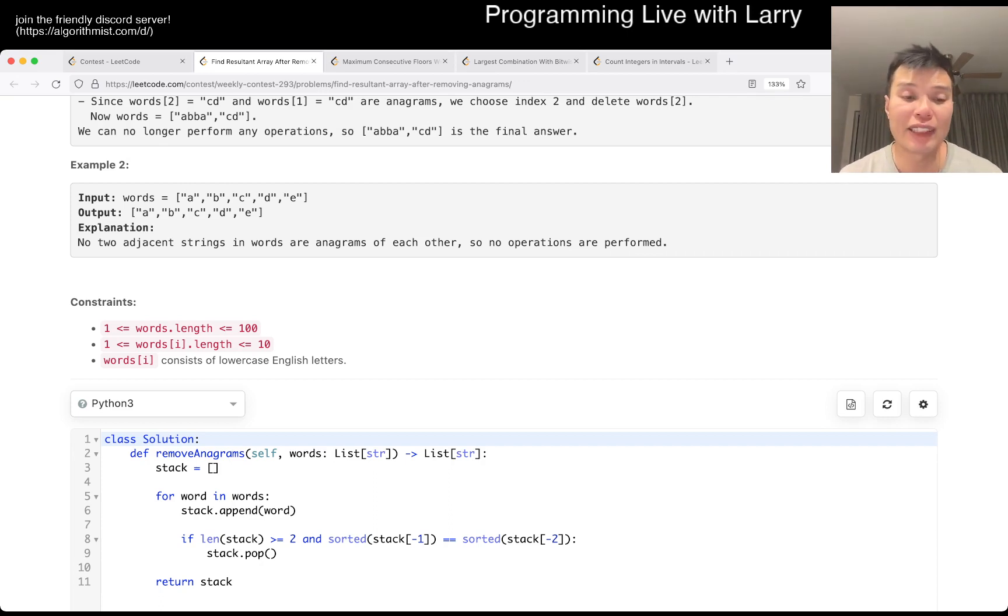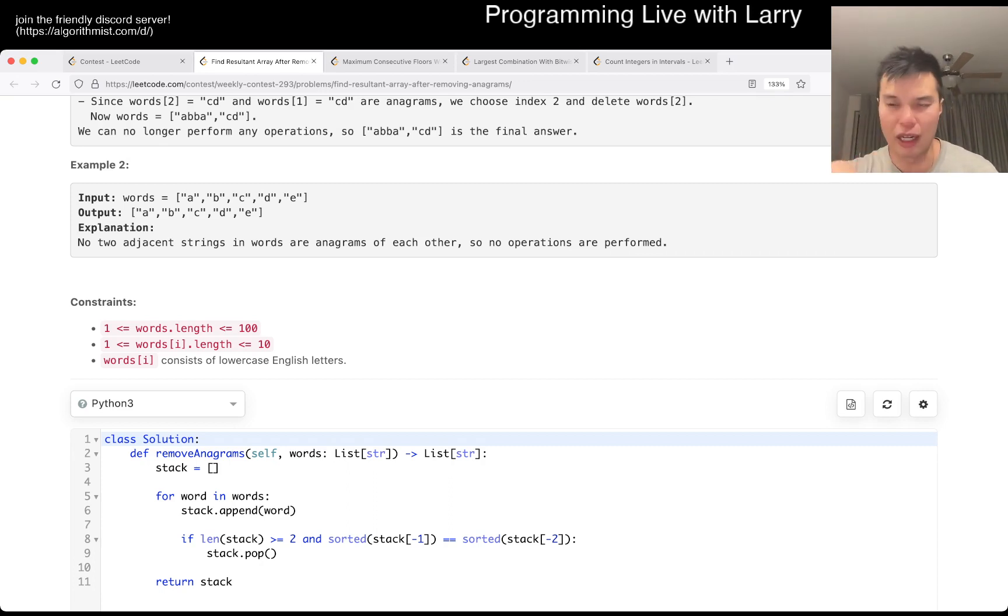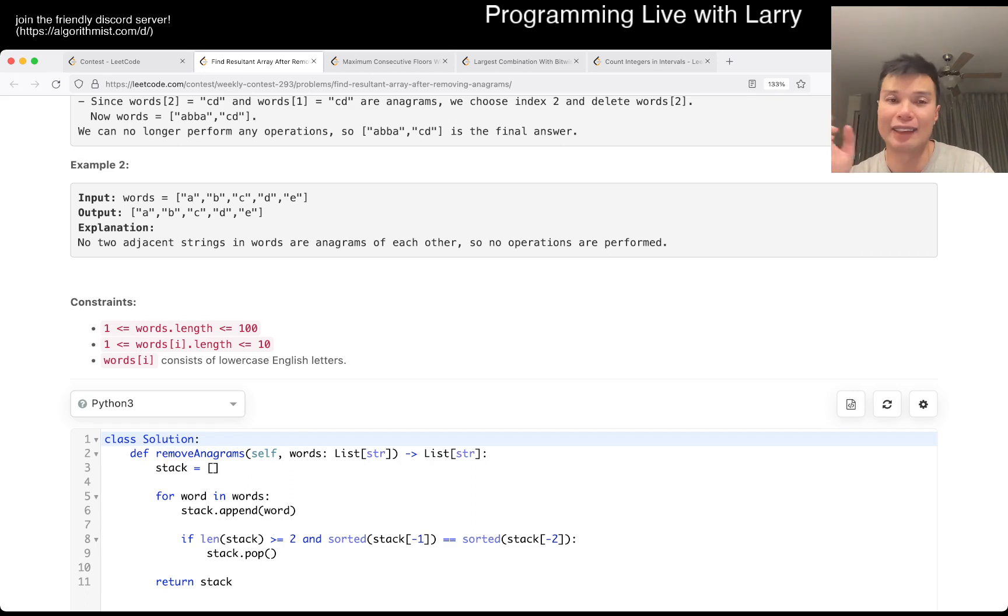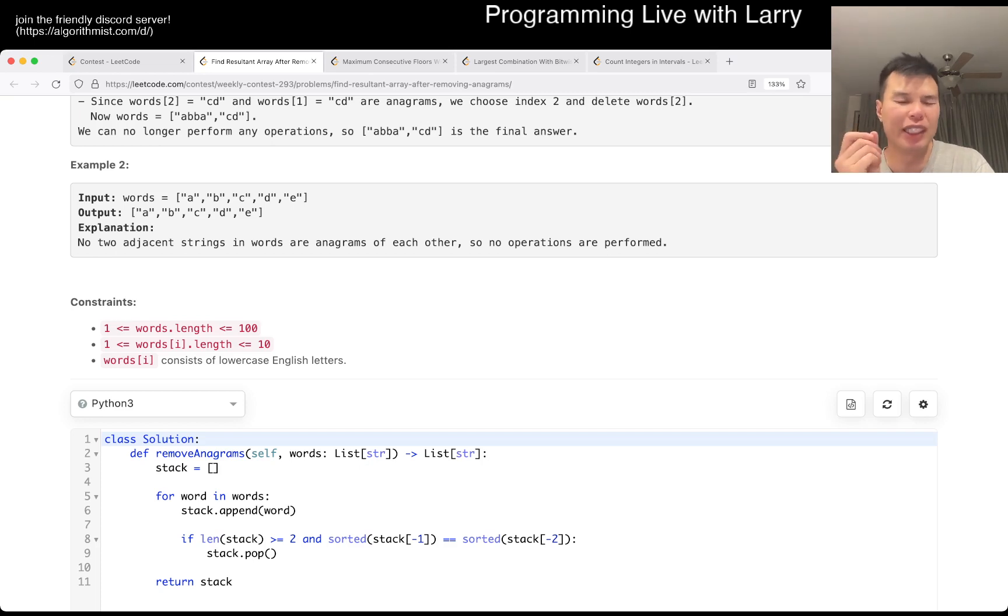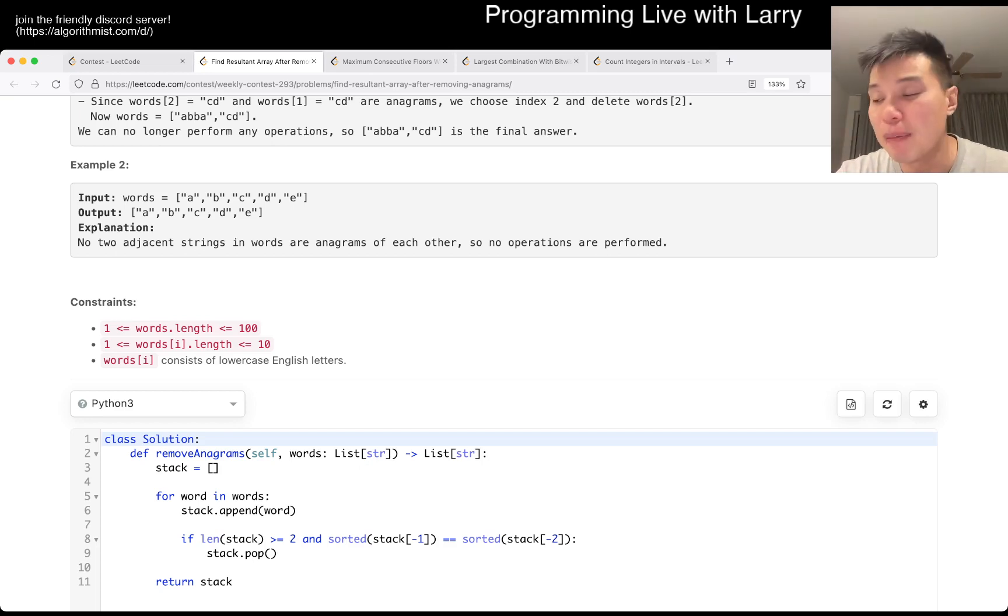And the very naive way is just keep doing for loops, and as soon as you find one, keep doing it again. And that's going to be N squared, because you do one linear scan, and at most you can remove one item each. So N squared times the length of the word, which is 10, so that'll be fast enough as well.